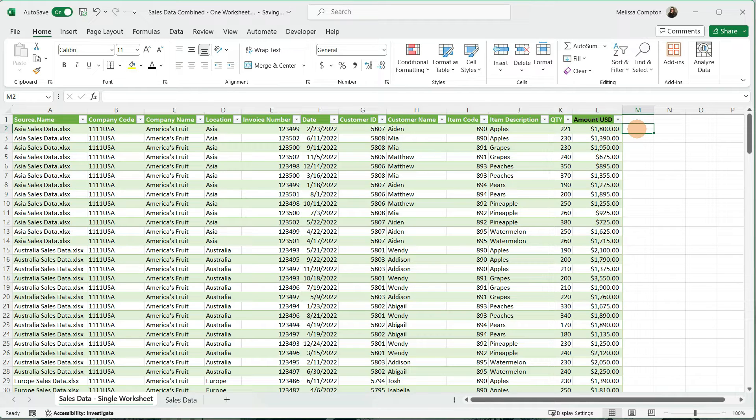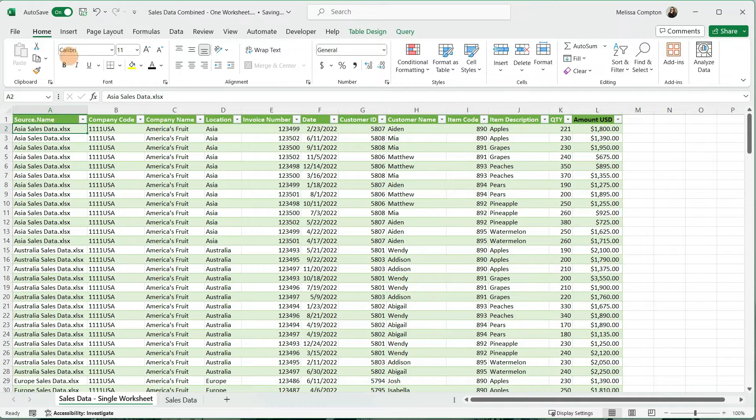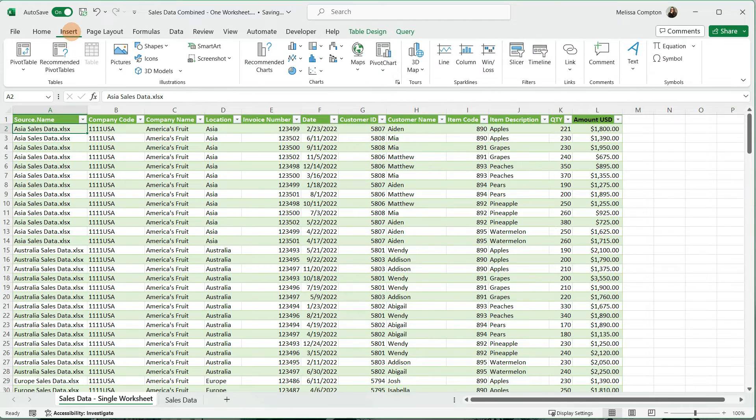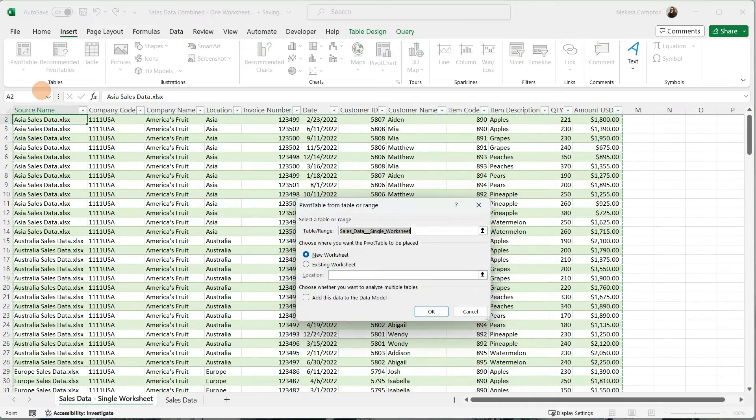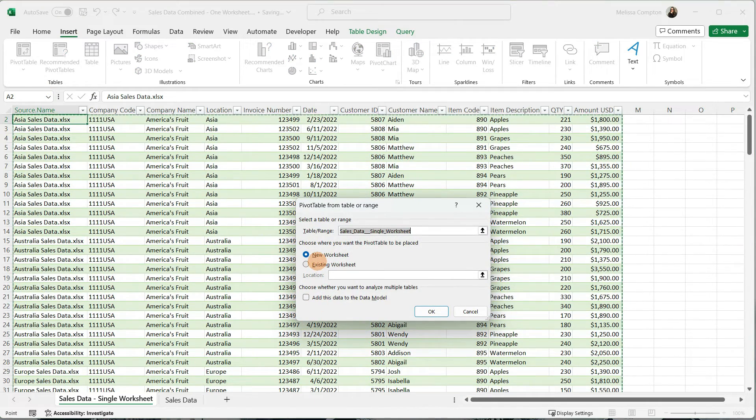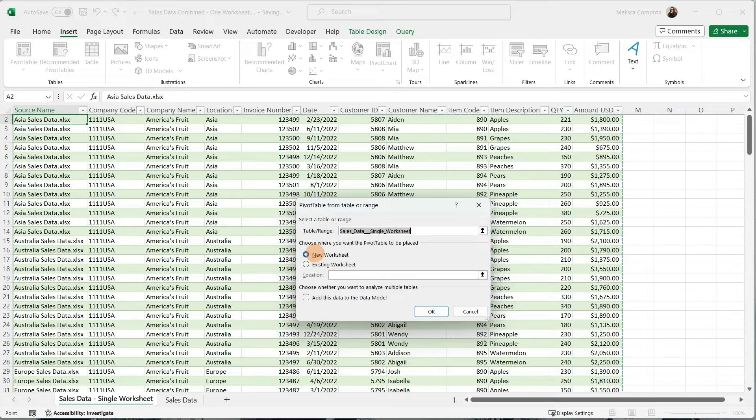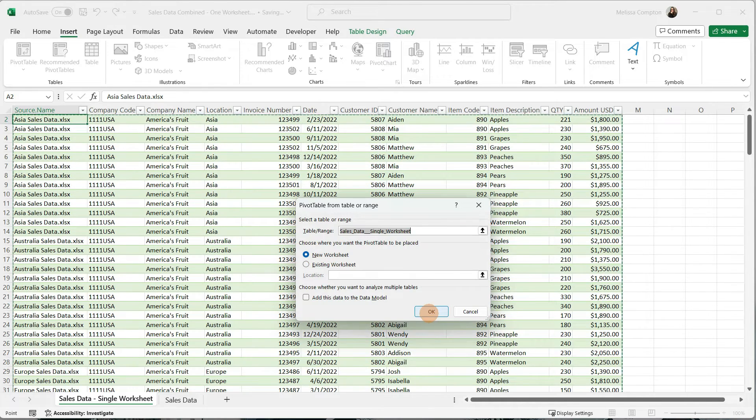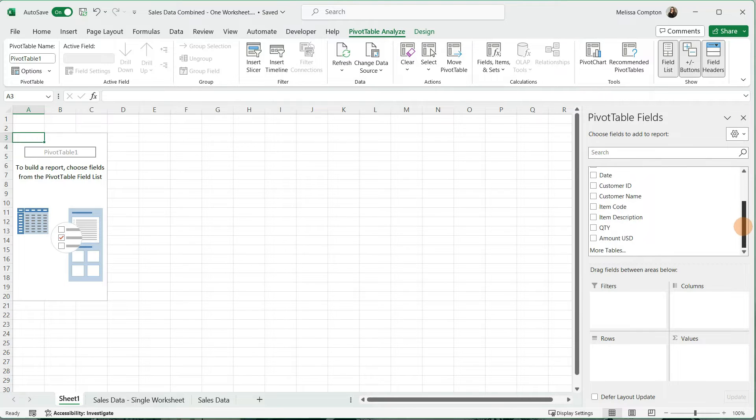Now we're ready to create our pivot table. We want to select any cell within our table and go to Insert, Pivot Table, from Table Range, and it's going to select everything. I always tell it New Worksheet because I'm easily confused, and if I put it in the same one, that doesn't work for me. But you can either do it in a new worksheet or the existing one and tell it okay.